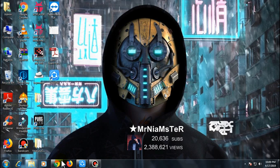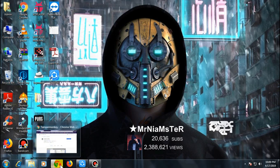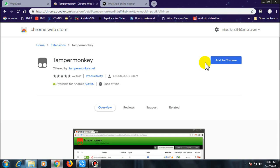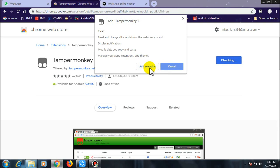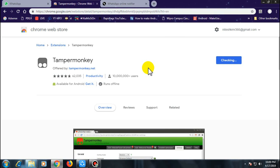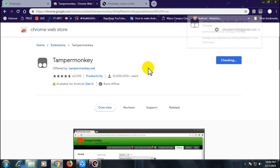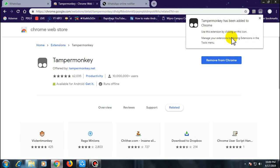First of all, what you need to do is go ahead and download Tamper Monkey from the link in the description. It is available for Chrome as well as Mozilla. So go ahead and download this. Once you have downloaded this, next what you need to do is...